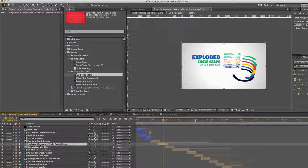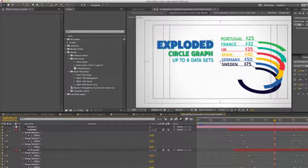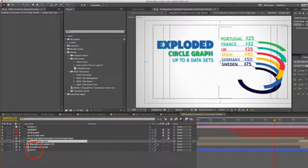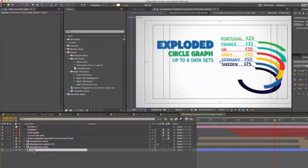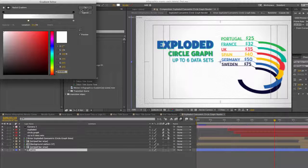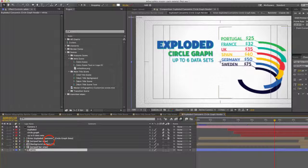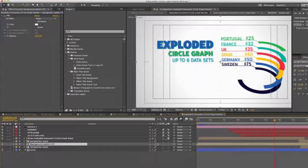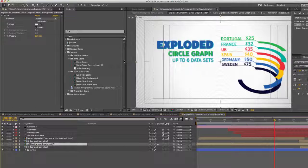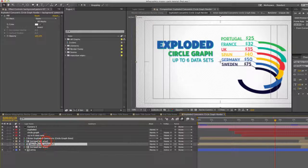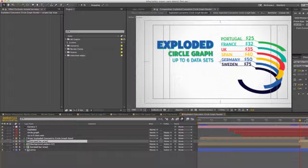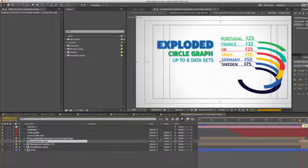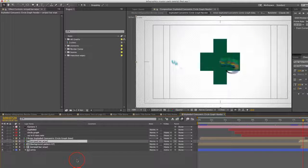Let's open the exploded concentric circle graph render comp and I'll show you what I'm talking about here. All of our render comps have a shape layer background where you can change the colors like we showed you previously. You can change the color of the pattern by selecting it, going to your effects controls, and seeing the fill color. These layers are also created with an inverse matte applied that creates the wipe for the end of the animation that transitions from one scene to the next.